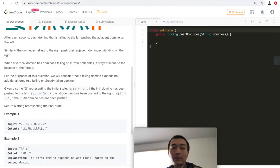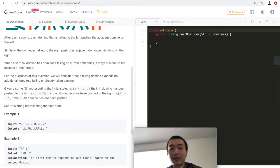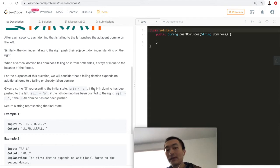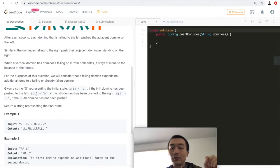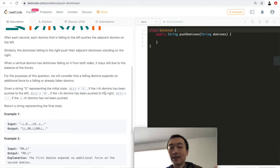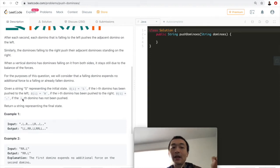The problem is presented as a string S representing the initial state. If S[i] equals L, the i-th domino has been pushed to the left. If S[i] equals R, the i-th domino has been pushed to the right. If S[i] equals a period, the i-th domino has not been pushed. Return a string representing the final state.